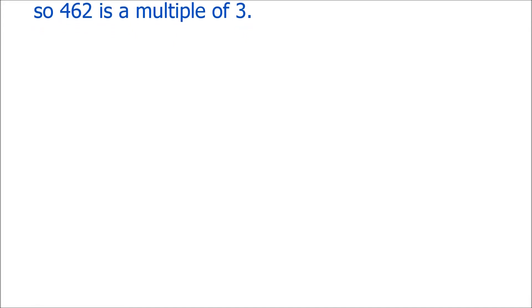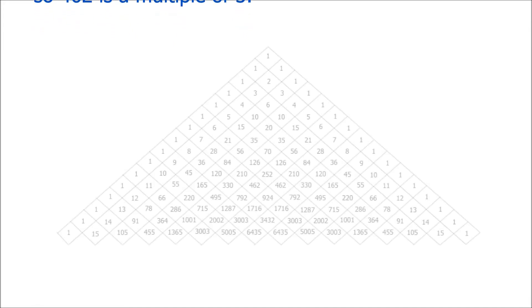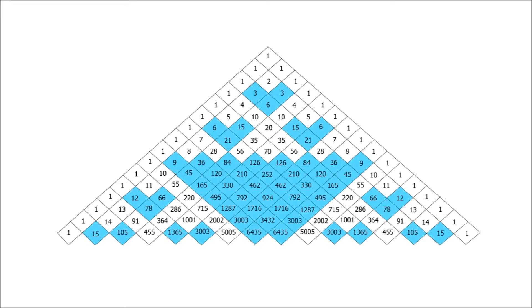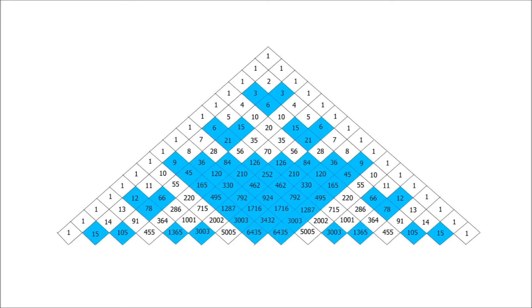You may like to try this method out on the bigger numbers in Pascal's triangle. Whichever method you use, this is the pattern you should get in Pascal's triangle when you shade in the multiples of 3.